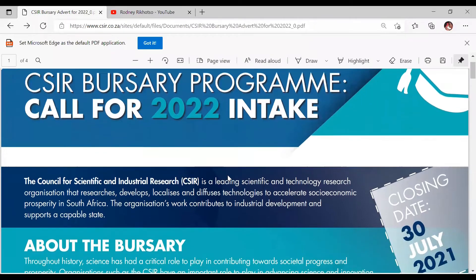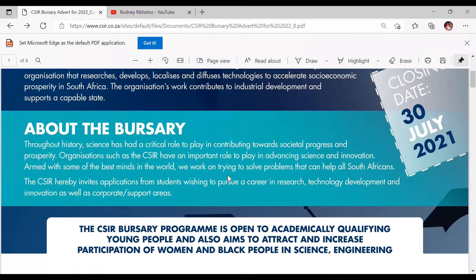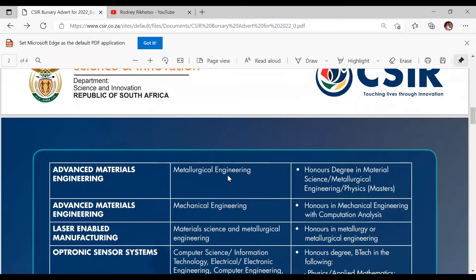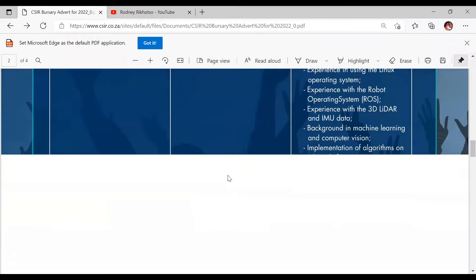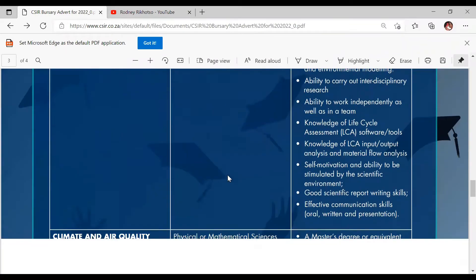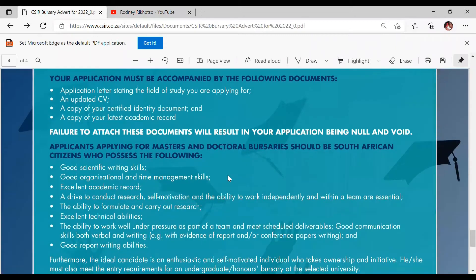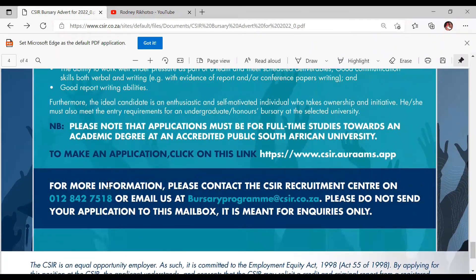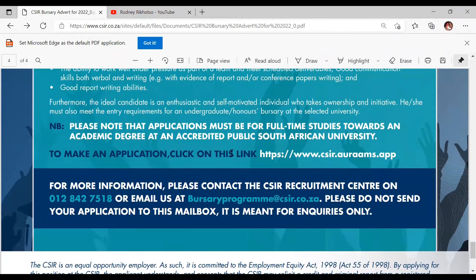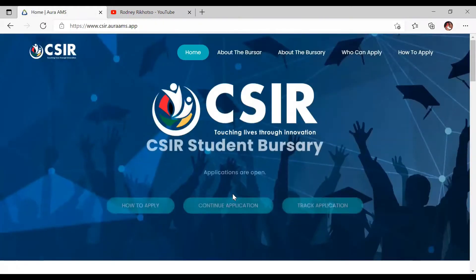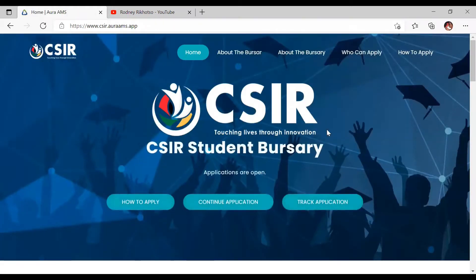We're going to go to that advert, just like in the previous video, and then scroll down until we reach the button to make an application. Click on this link.